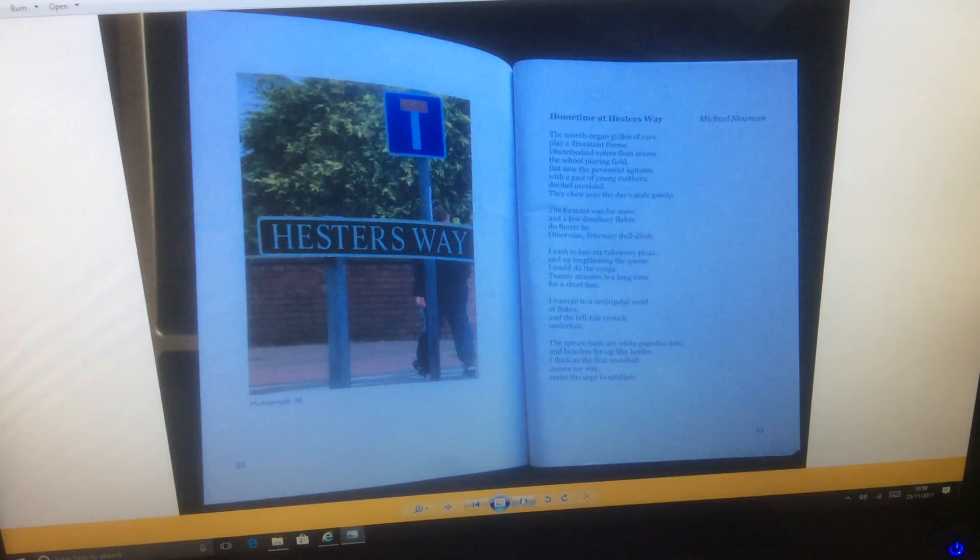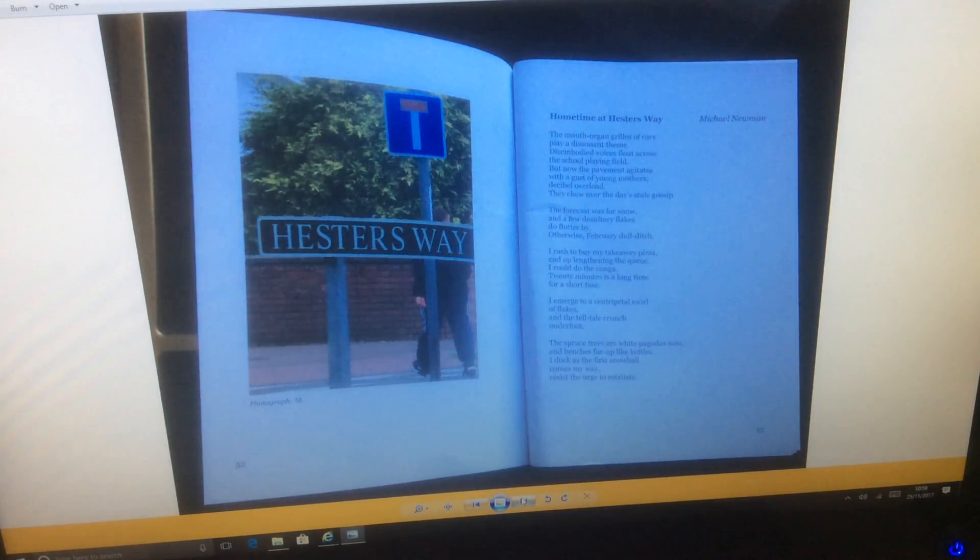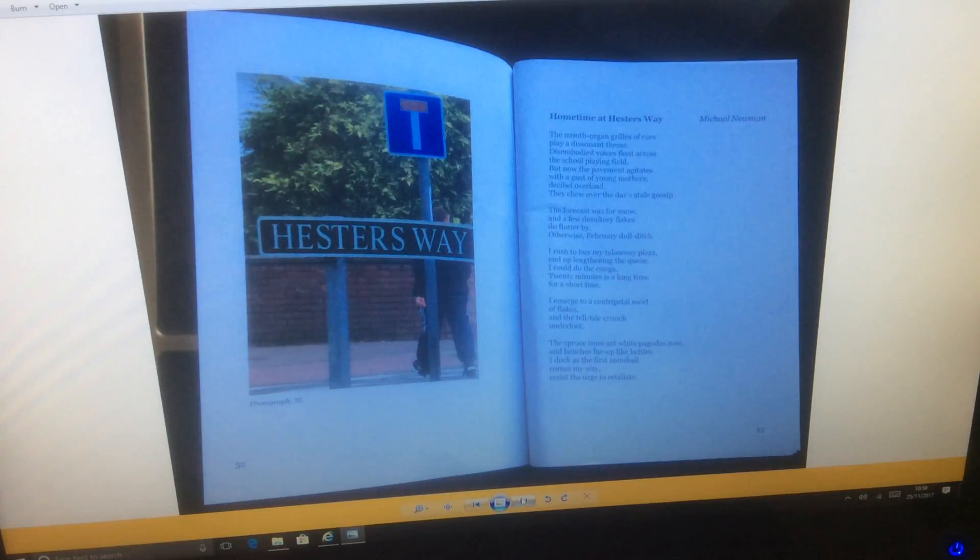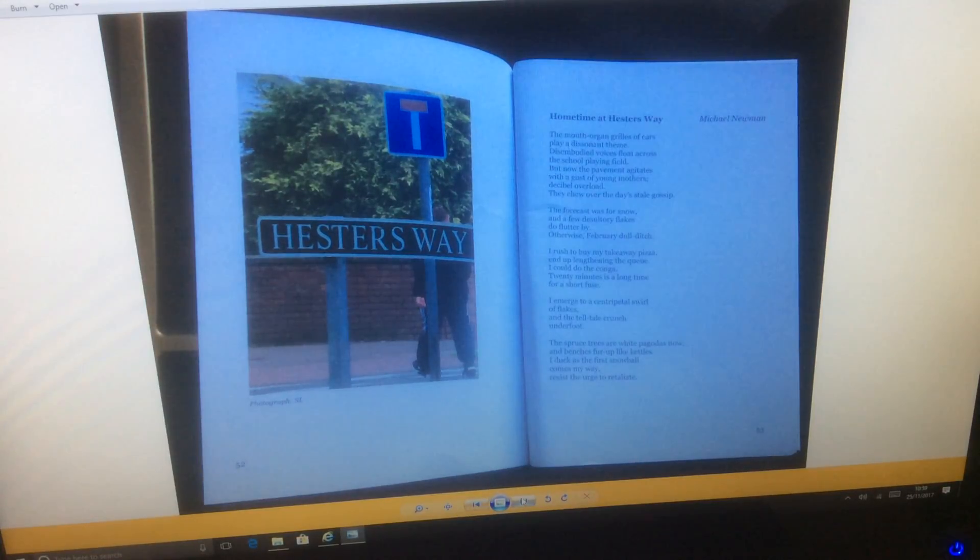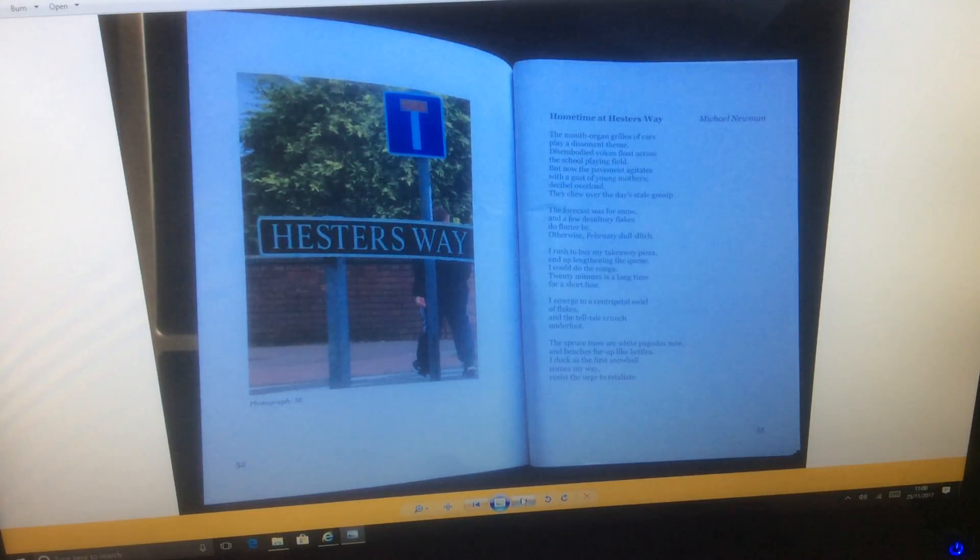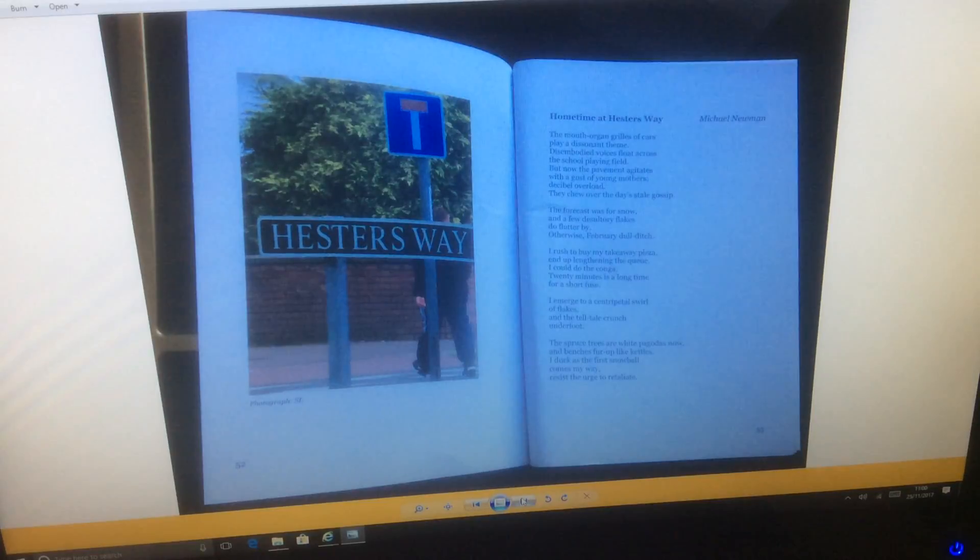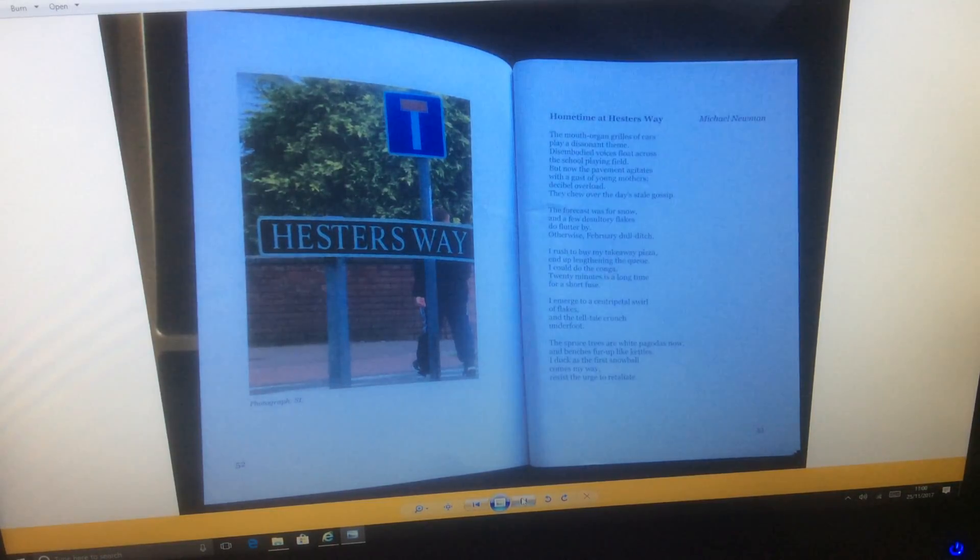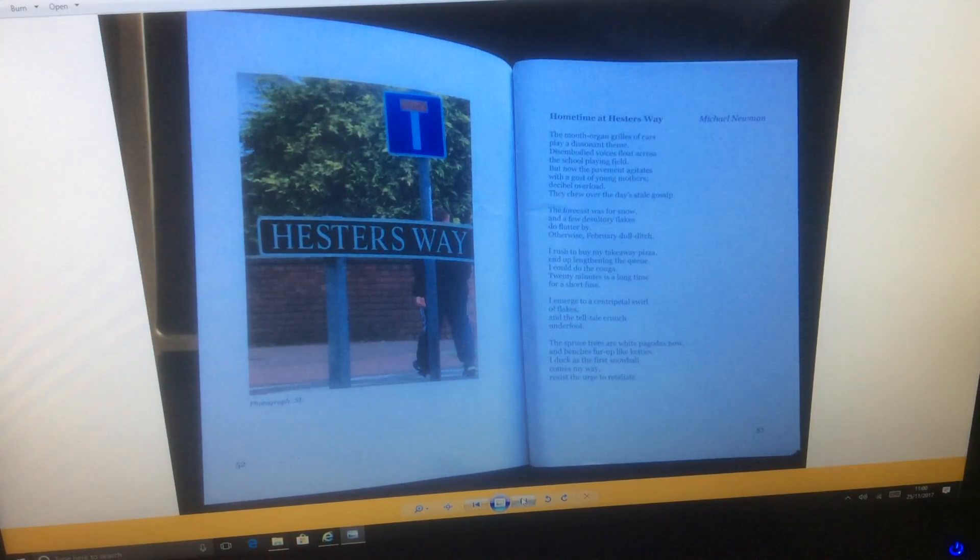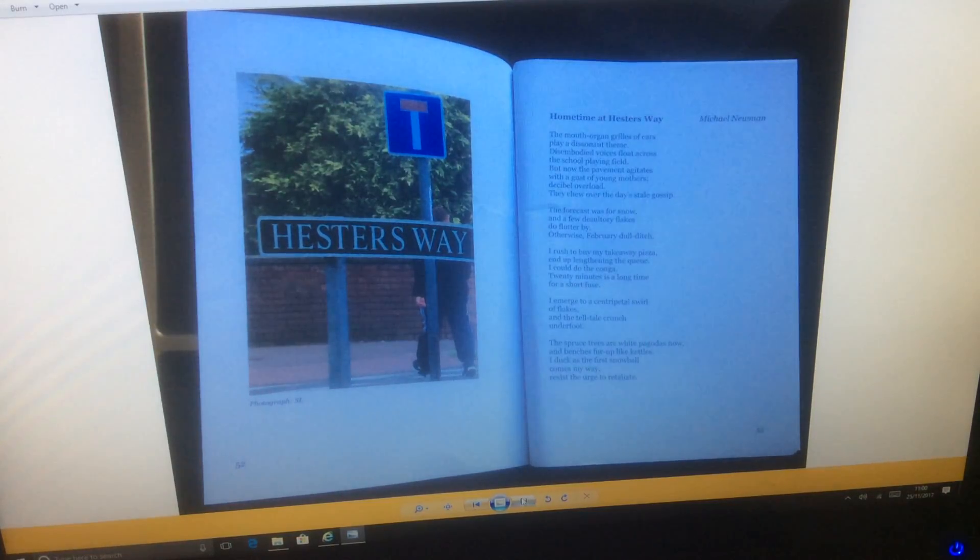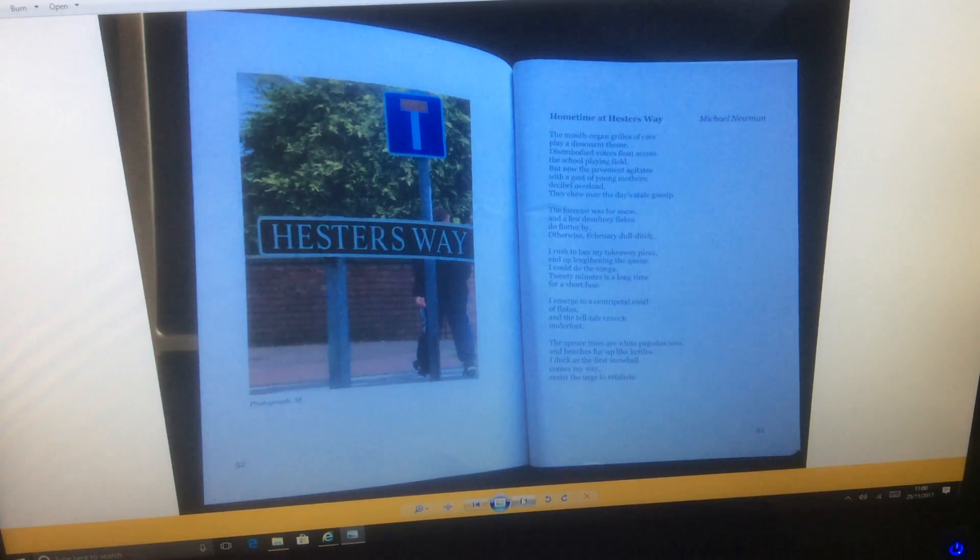Home Time at Hester's Way by Michael Newman. The mouth organ grills of cars play a dissonant theme. Disembodied voices float across the school playing field, but now the pavement agitates with a gust of young mothers, decibel overload. They chew over the day's stale gossip, the forecast worse for snow, and a few desultory flakes do flutter by. February dull ditched, I rush to buy my takeaway pizza, end up lengthening the queue. I could do the conga. Twenty minutes is a long time for a short fuse.